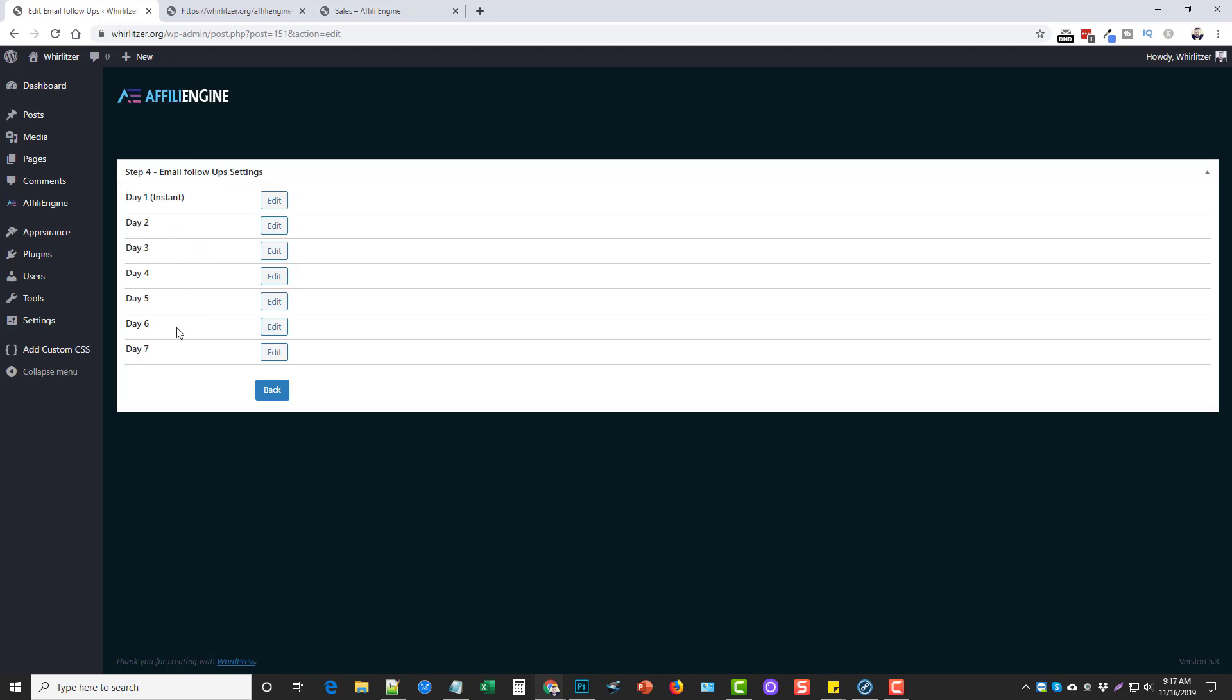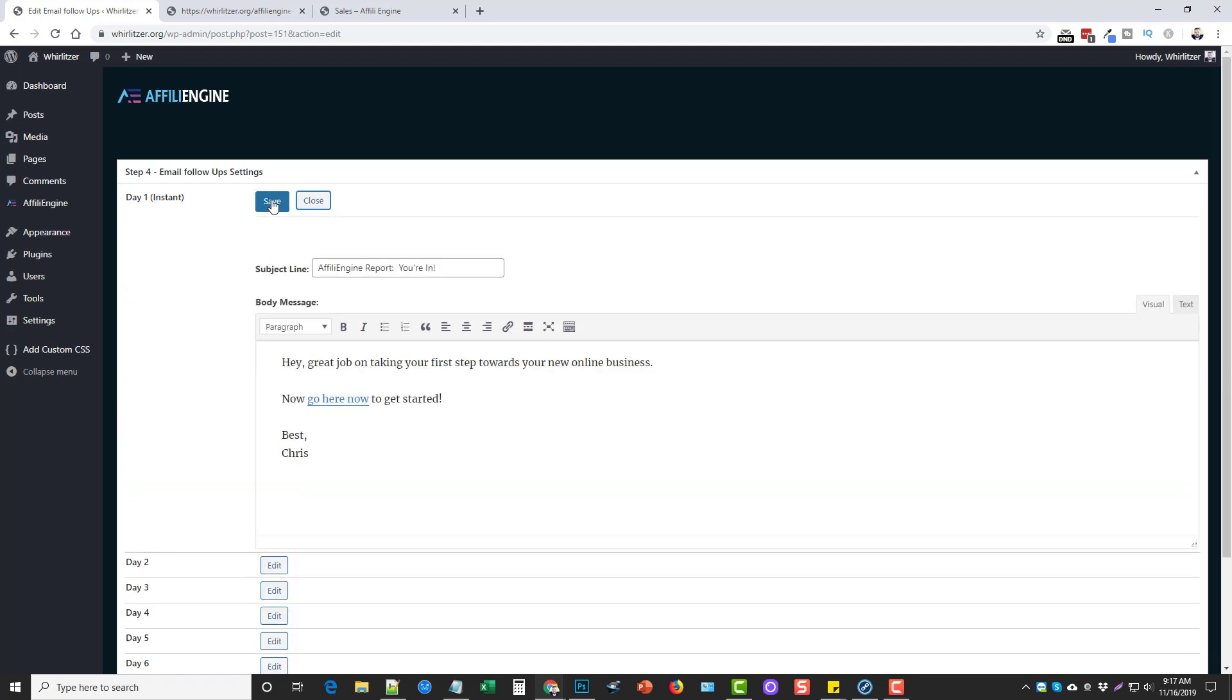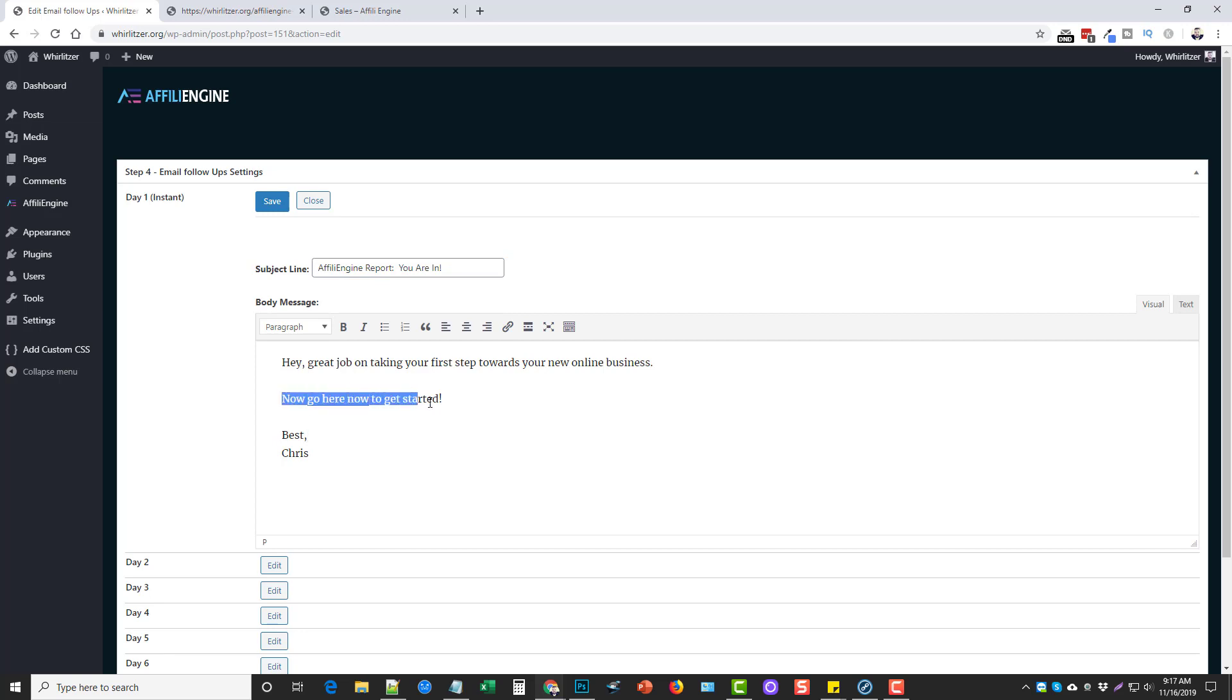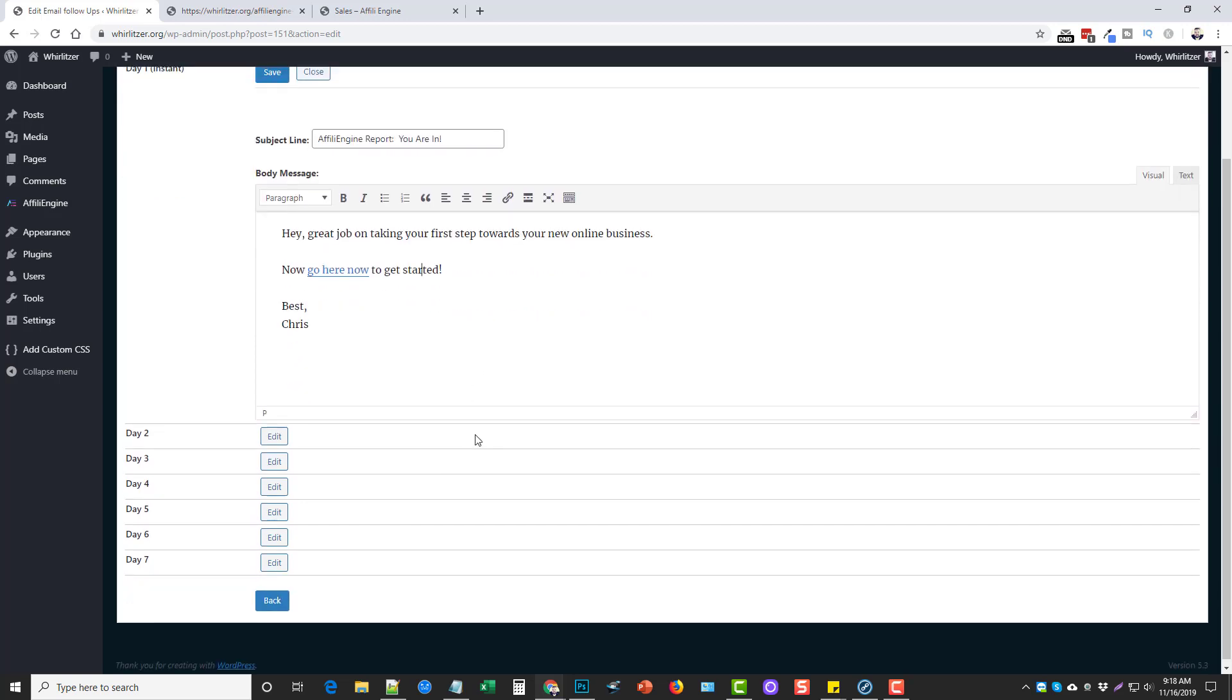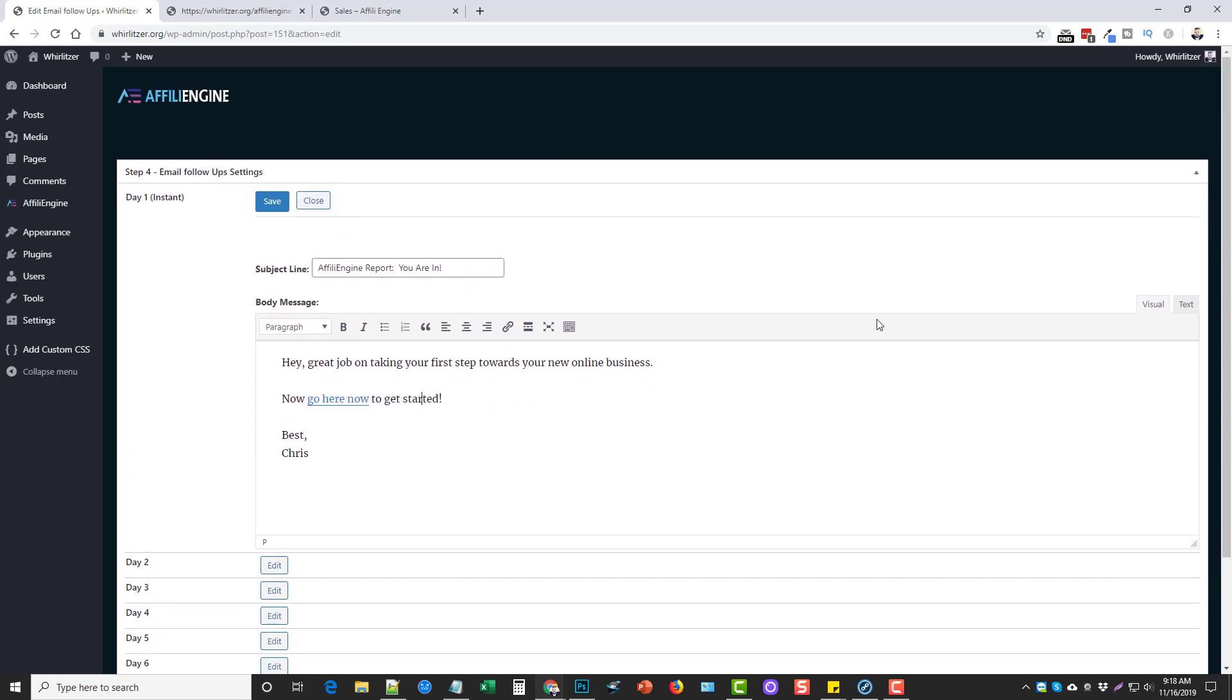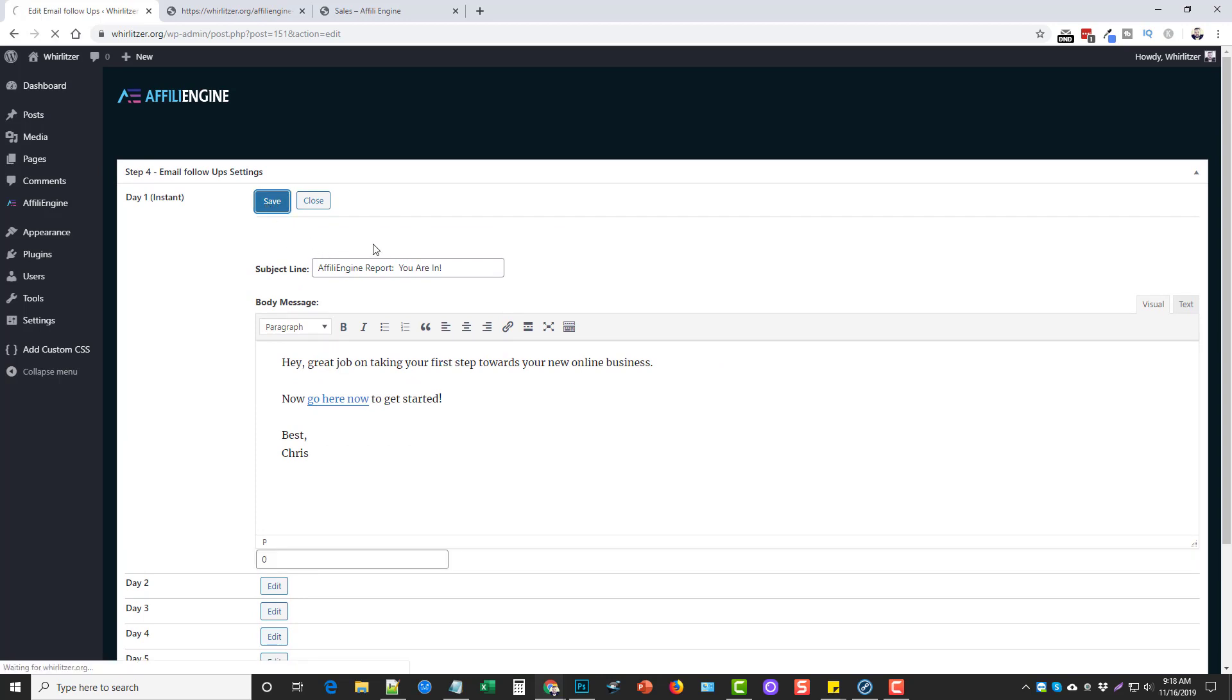And then last is your email follow up settings. So with the front end offer, you get seven days of follow up emails that you can enter. So on day one, I have it set up. This here is my text and I'm actually going to take out this apostrophe and I'm just going to put you are in. And then we have the description here. And then I put this link now go here now to get started. And this link is my affiliate link for the product. So this is another way for me to get that link in front of them. If they click it and purchase, then that is a commission earned. So when you're done, just click save.